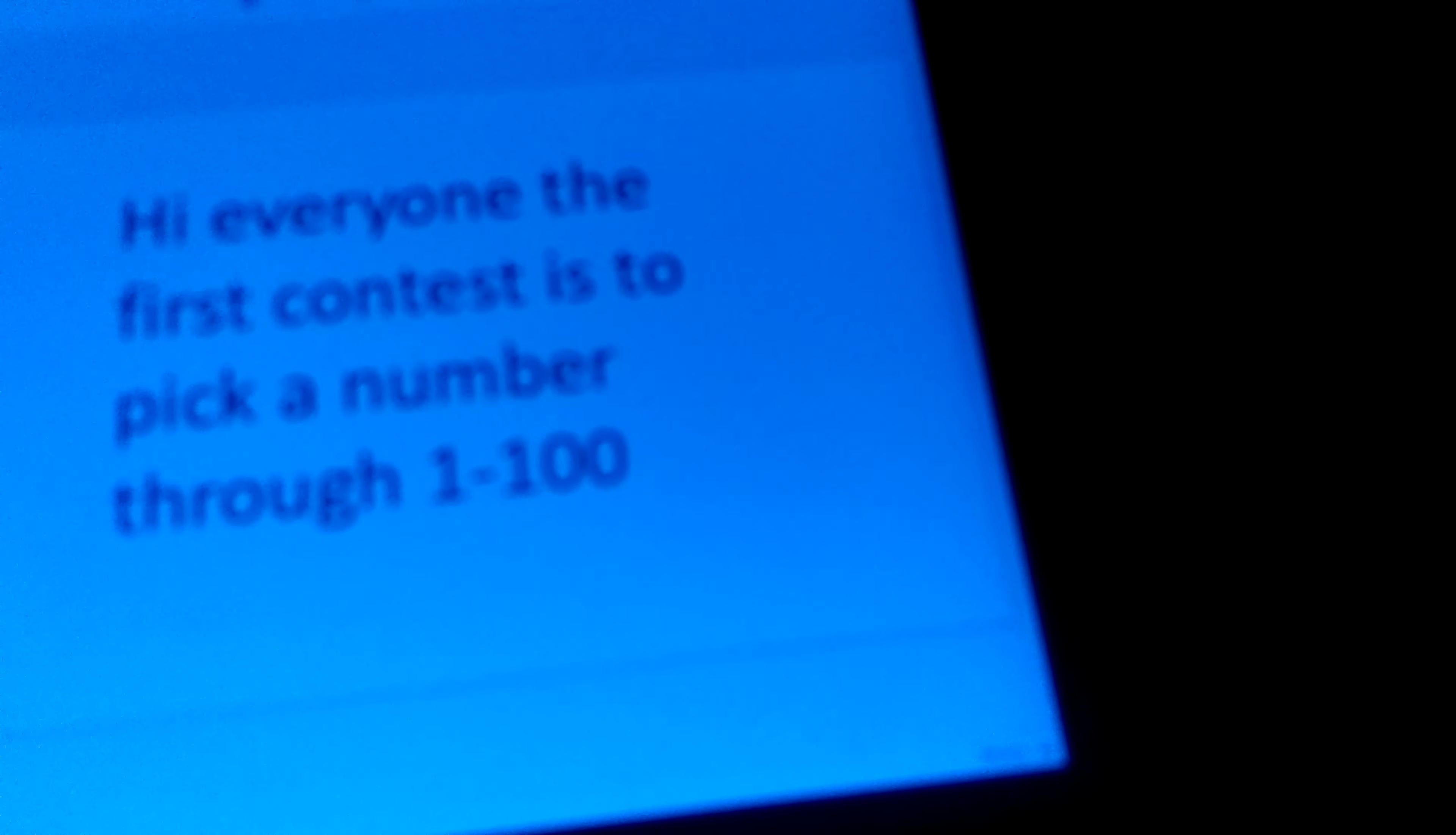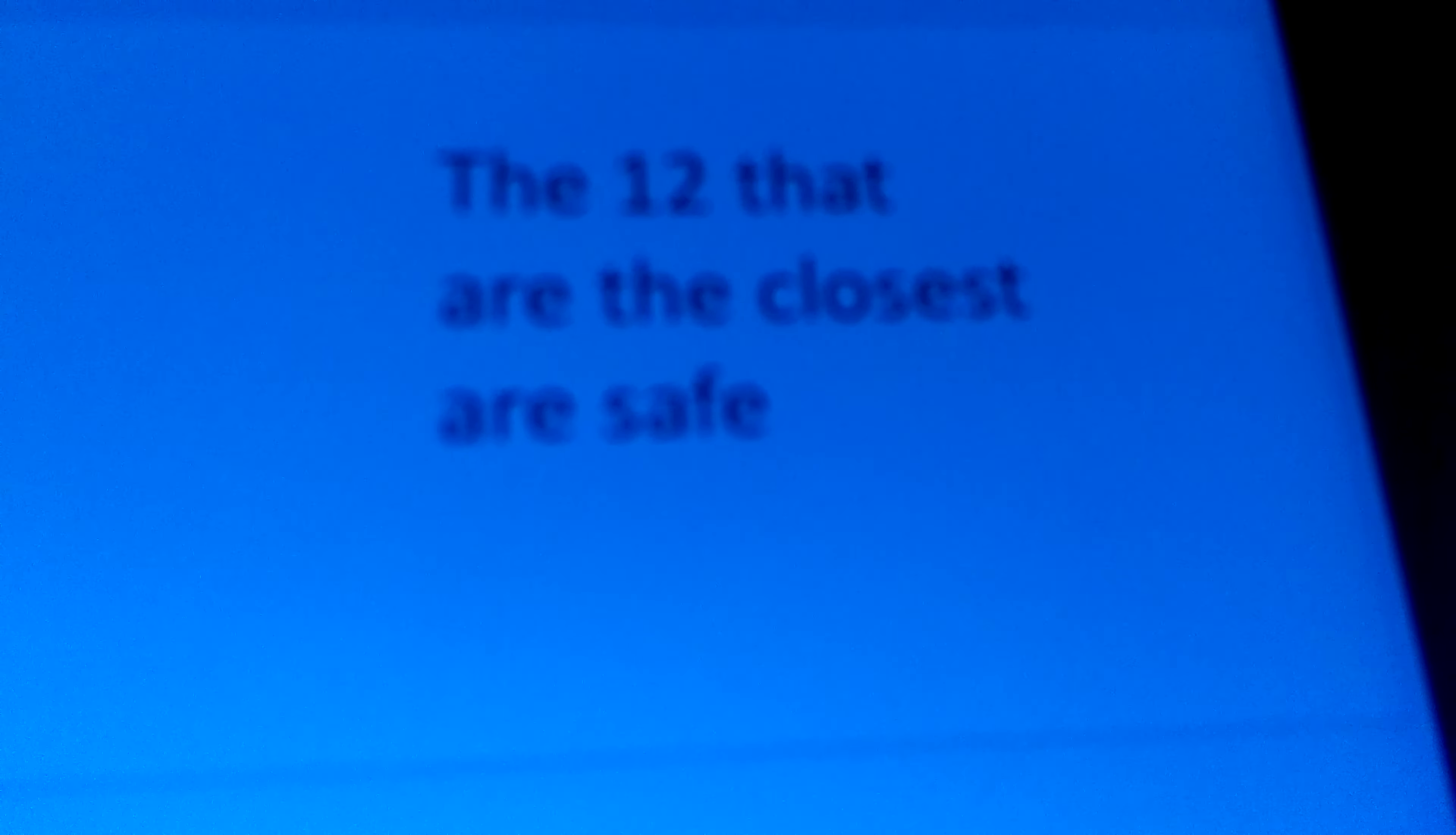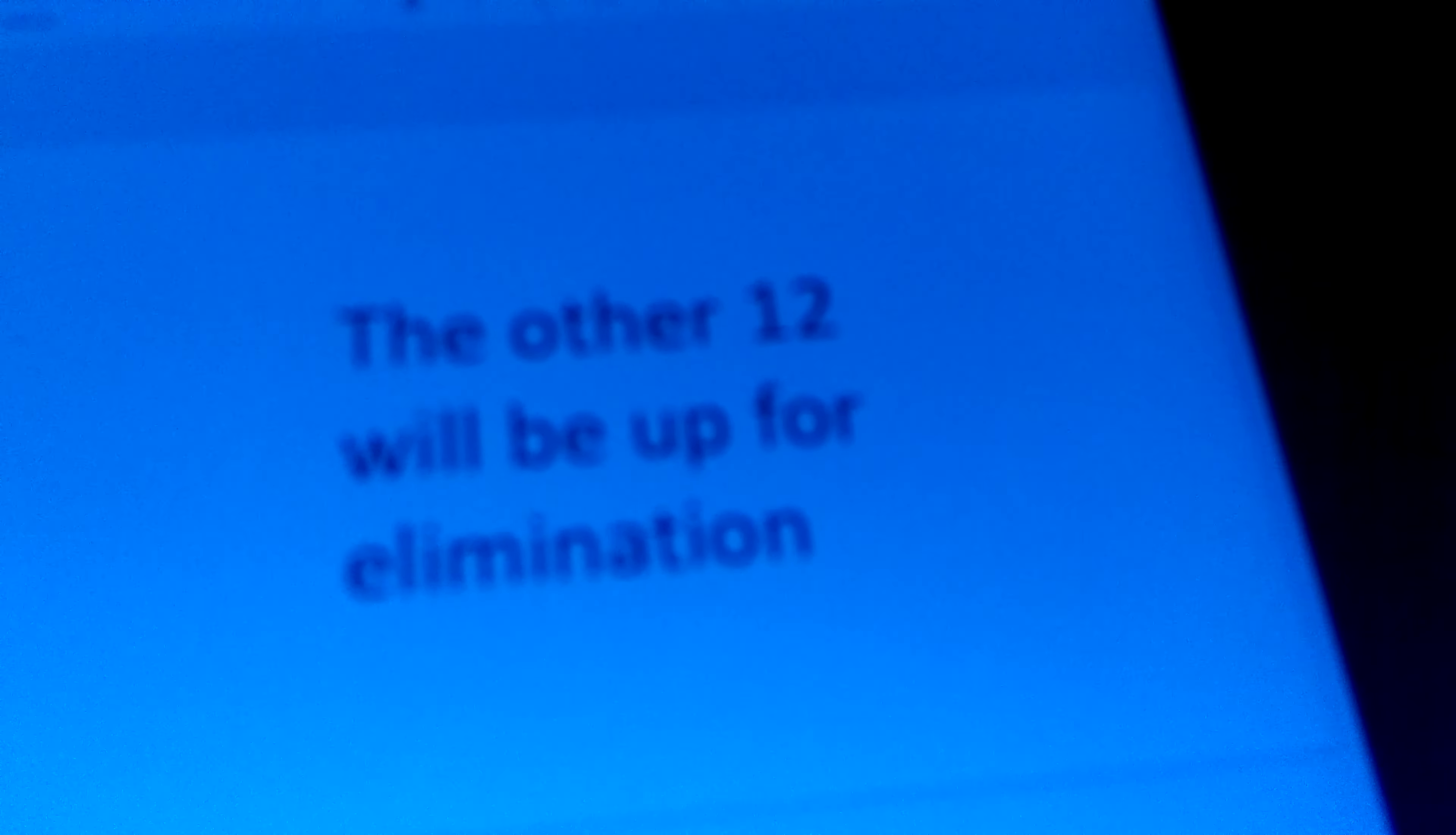Hi everyone. The first contest is to pick a number from 1 to 100. There are no teams in this game. The 12 that are closest are safe. The other 12 will be up for elimination.